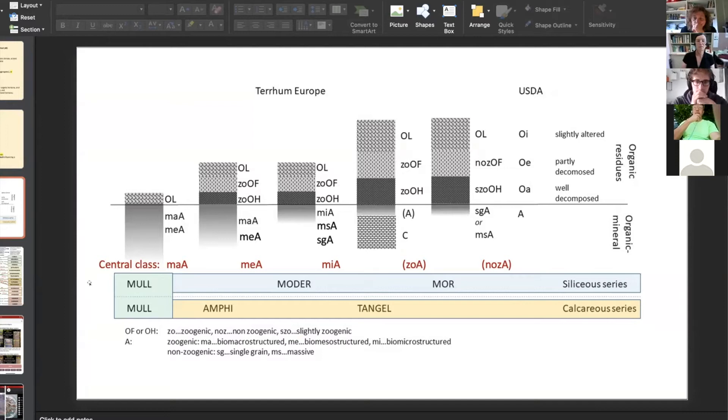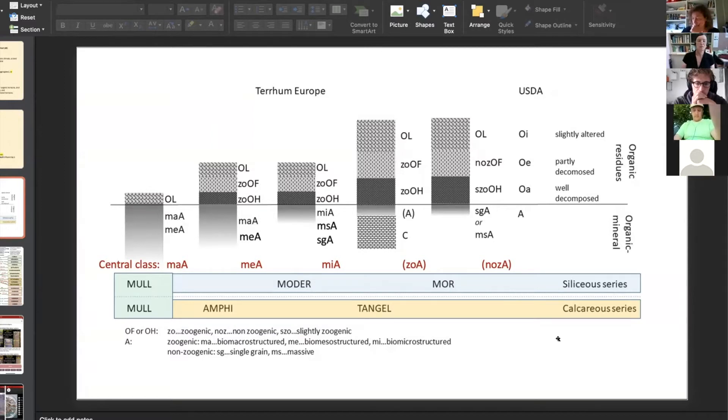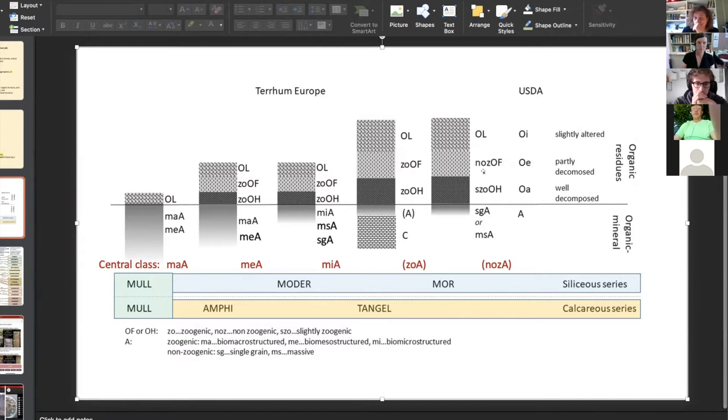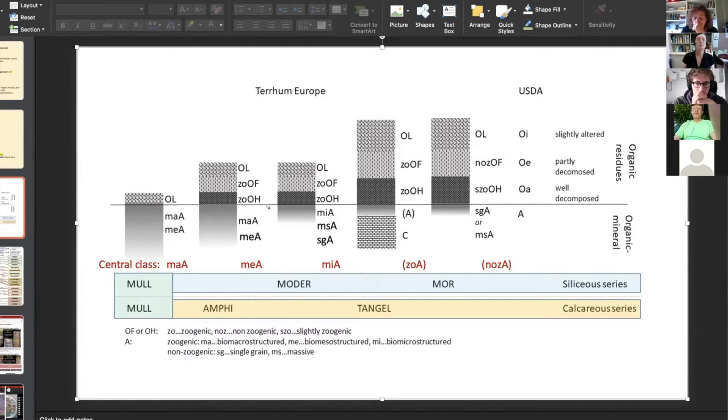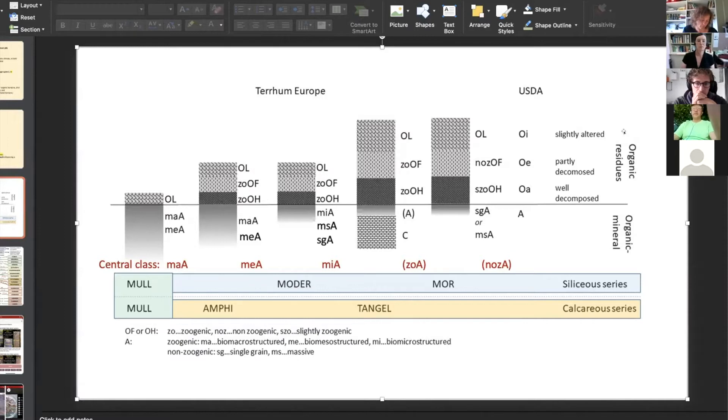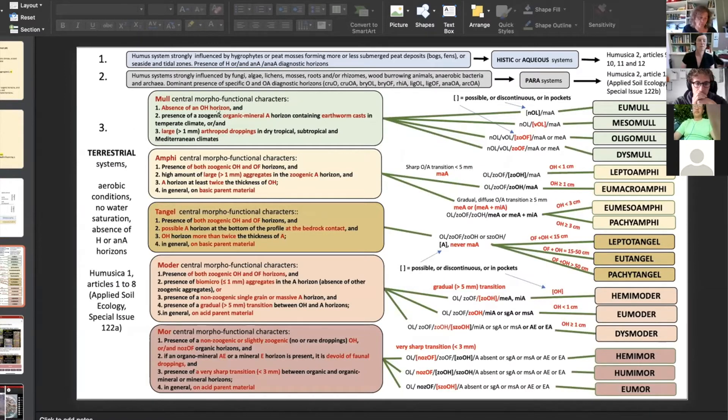We published the picture with Klaus and Jean-Francois Ponge two years ago finally. And you can see these are our topsoil, European topsoil: mole, amphi, modal, tangel, and more with their main diagnostic horizon. And this character was set on a table like this.